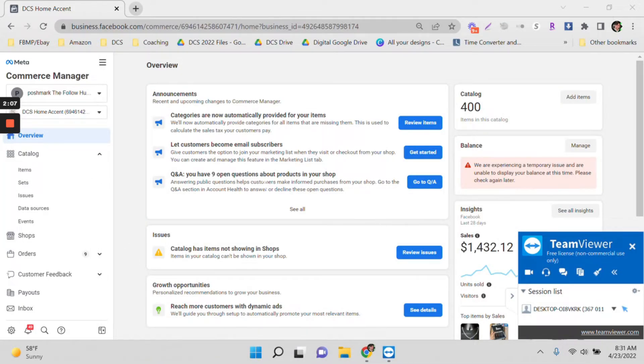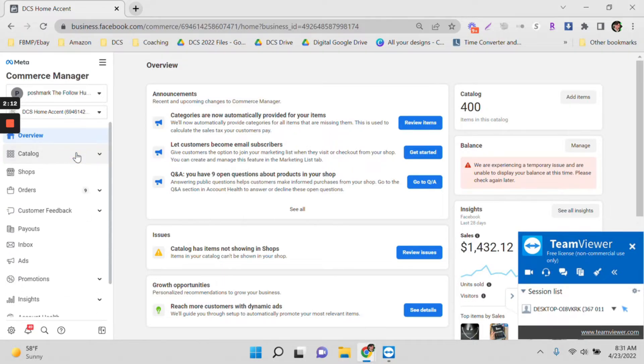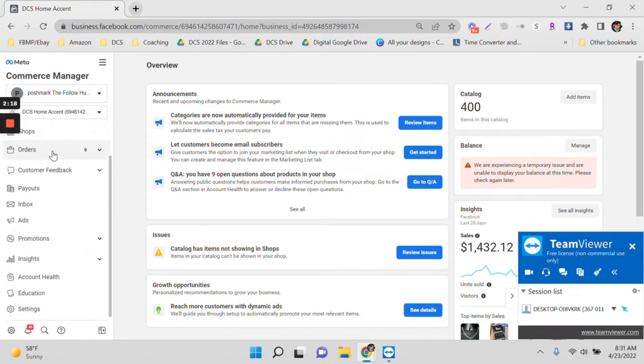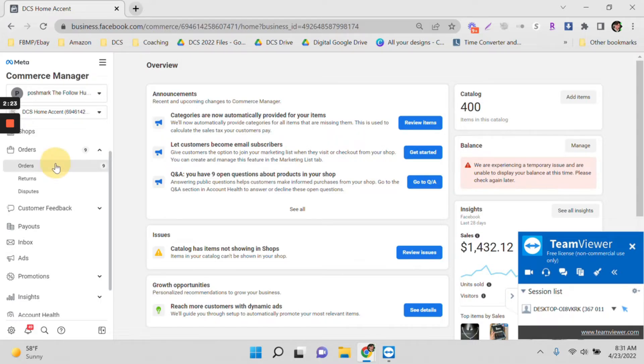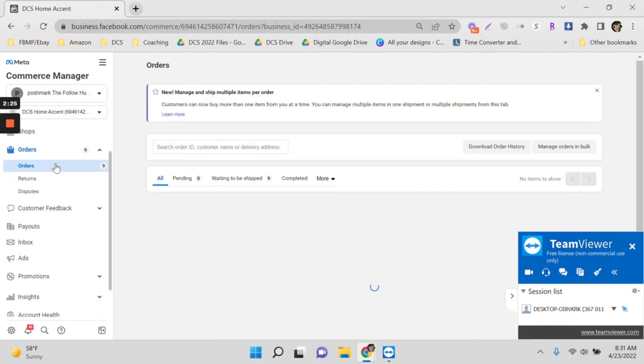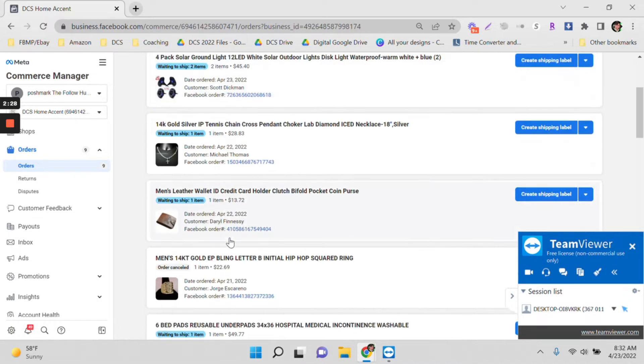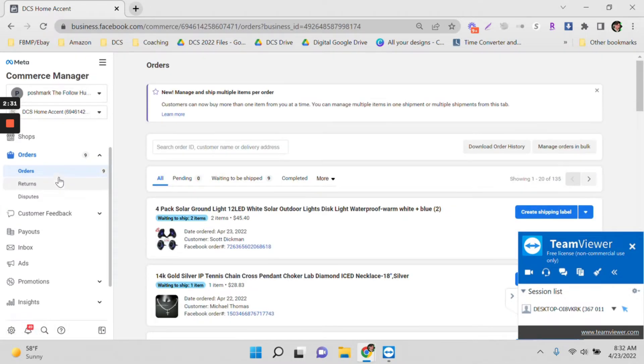There you go, my VA is already working in my account. You can see I'm not doing it, it's the VA. She is in the Philippines and now she can do things like this. She can access my account.